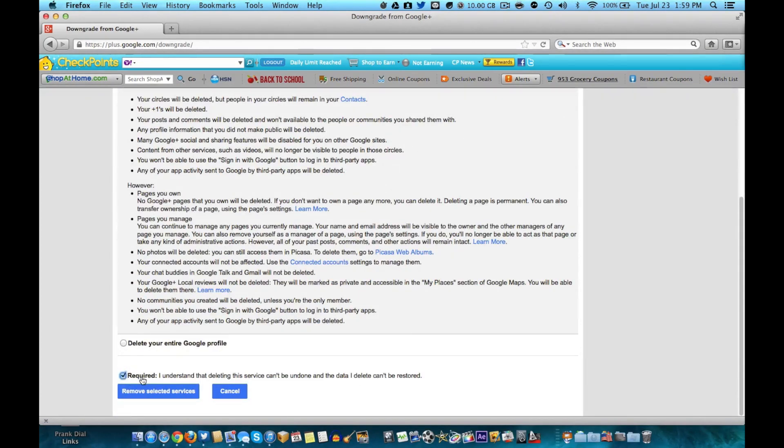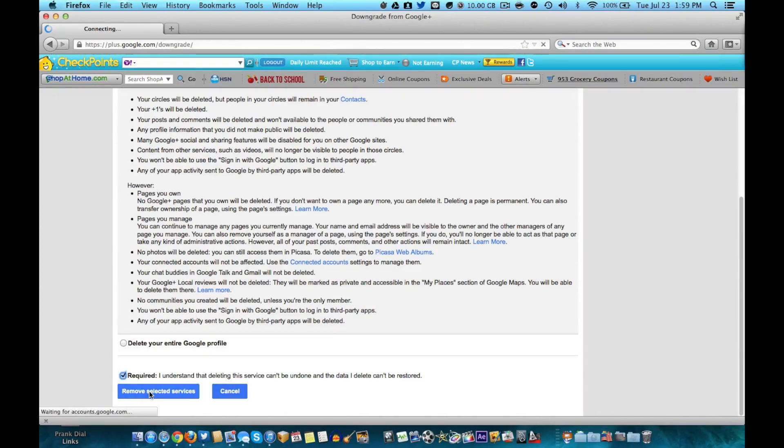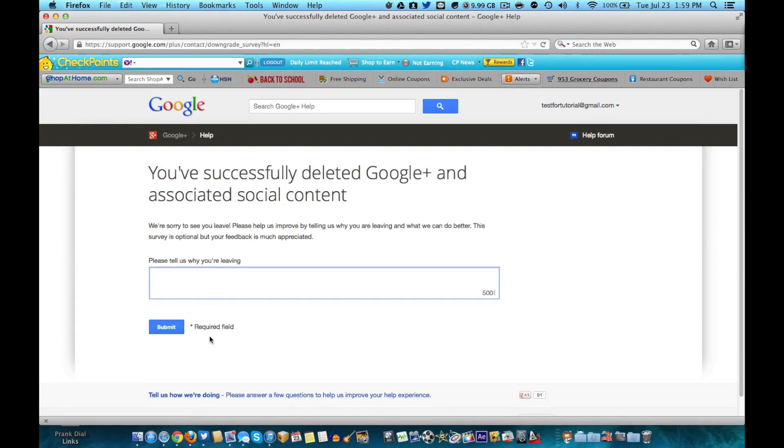So if you just want to do that, just check mark that, says you understand it, and you have successfully deleted Google Plus and associated content. You can tell them why you're leaving. Okay, there, good.